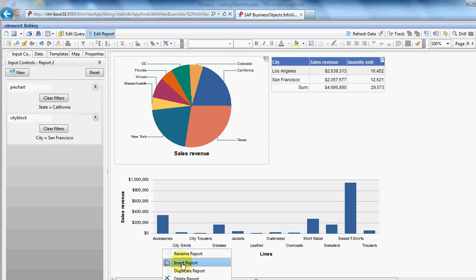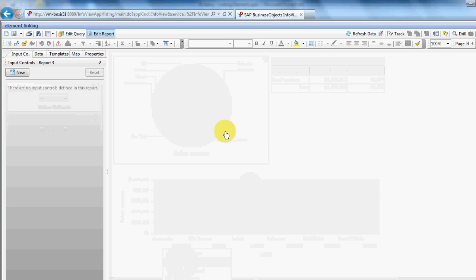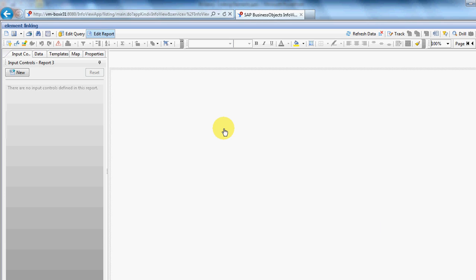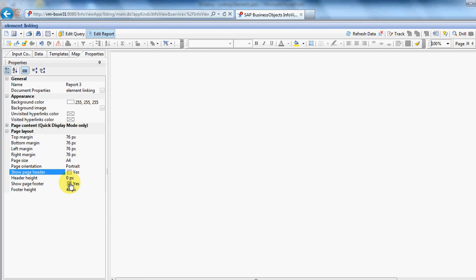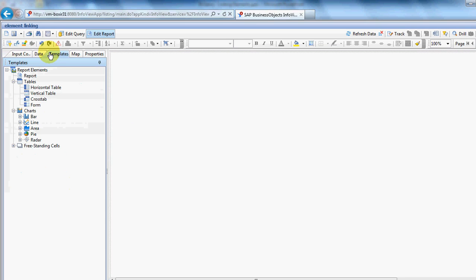Go back to the report. We want to just insert a new report. Switch over to properties for purposes of this. We don't want to see a header or a footer. First things first, let's get the pie chart in place. We just want a basic pie chart.